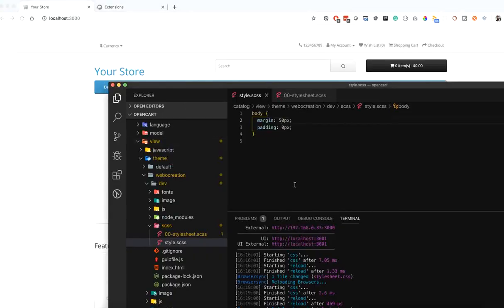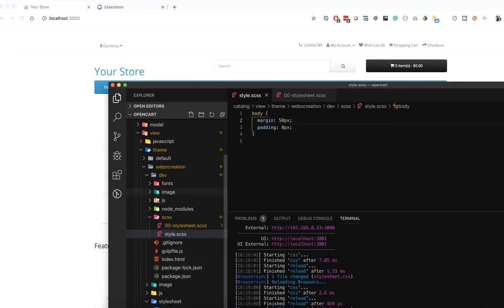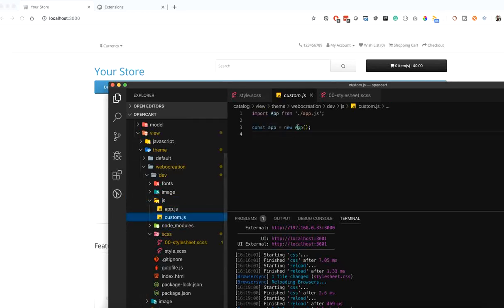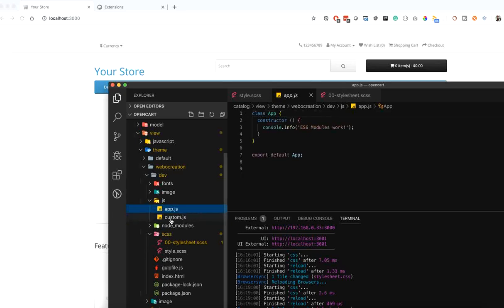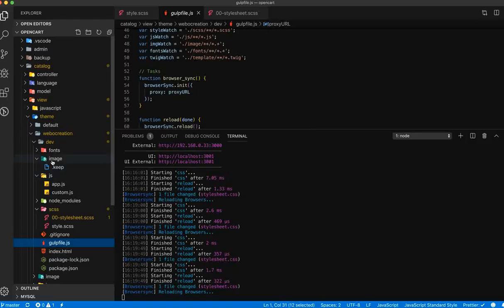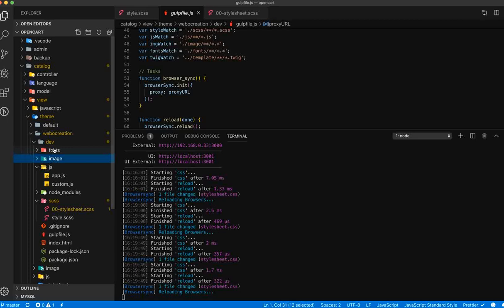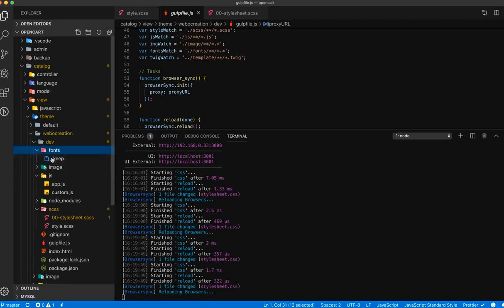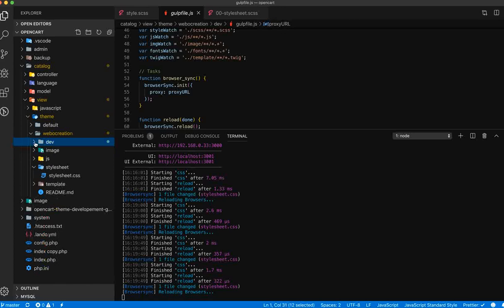In this way you can make changes to the stylesheets. Similarly, if you want to make changes to JS, you can add whatever JS you want in the JS file. You can put images in the images folder and fonts in the fonts folder, and Gulp will compile those and create an output folder inside the web-creation folder.